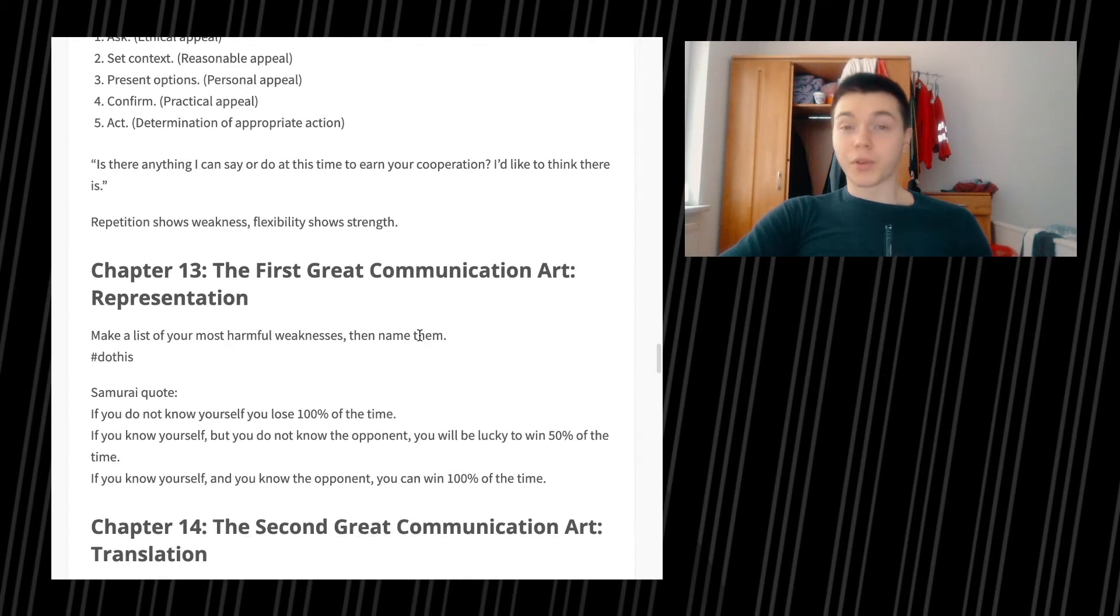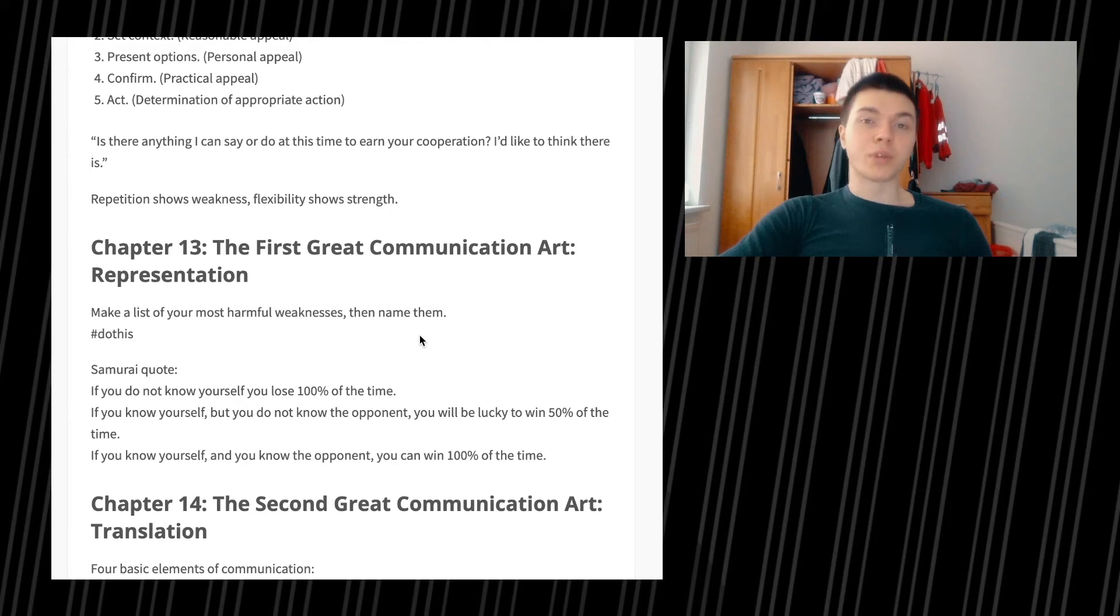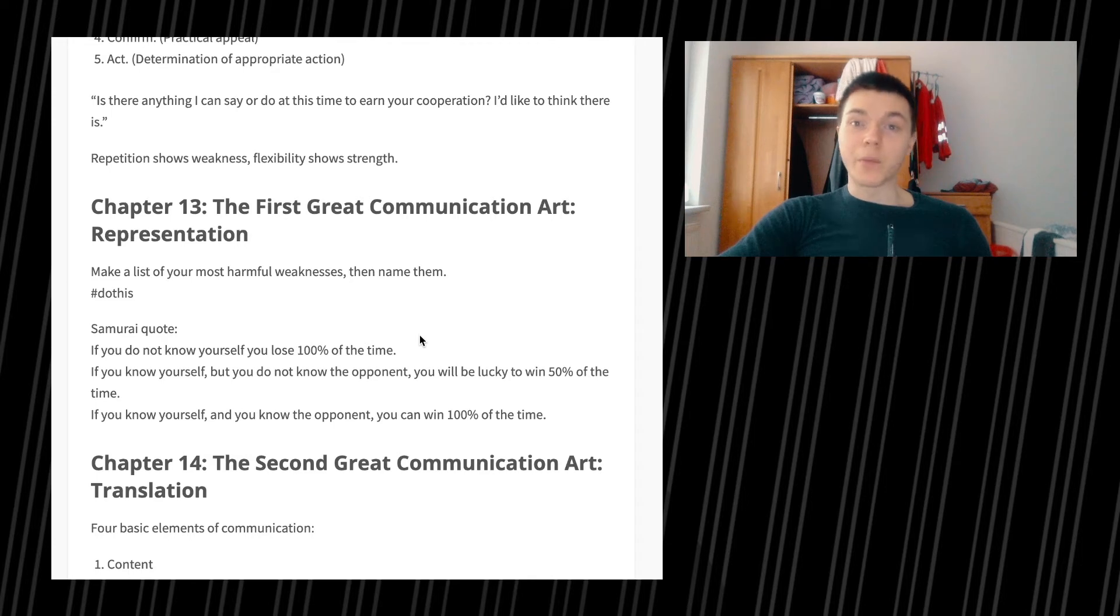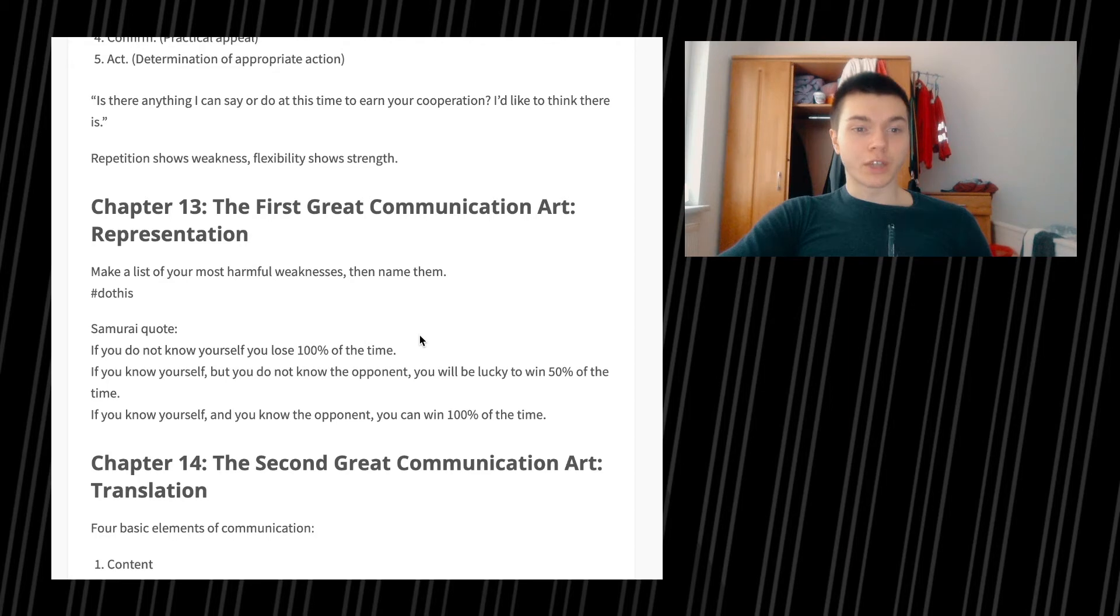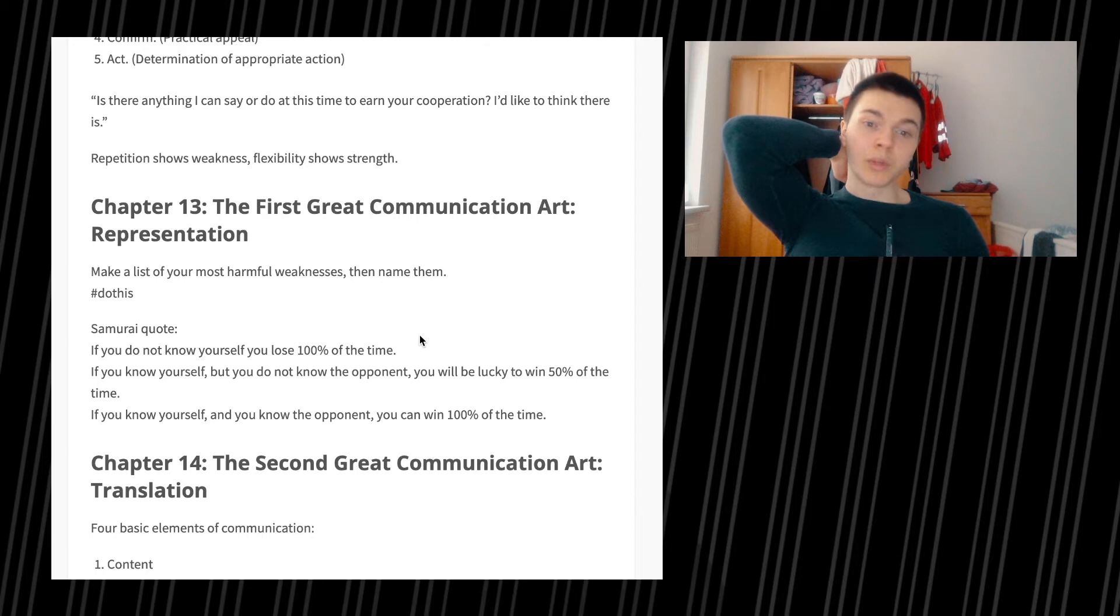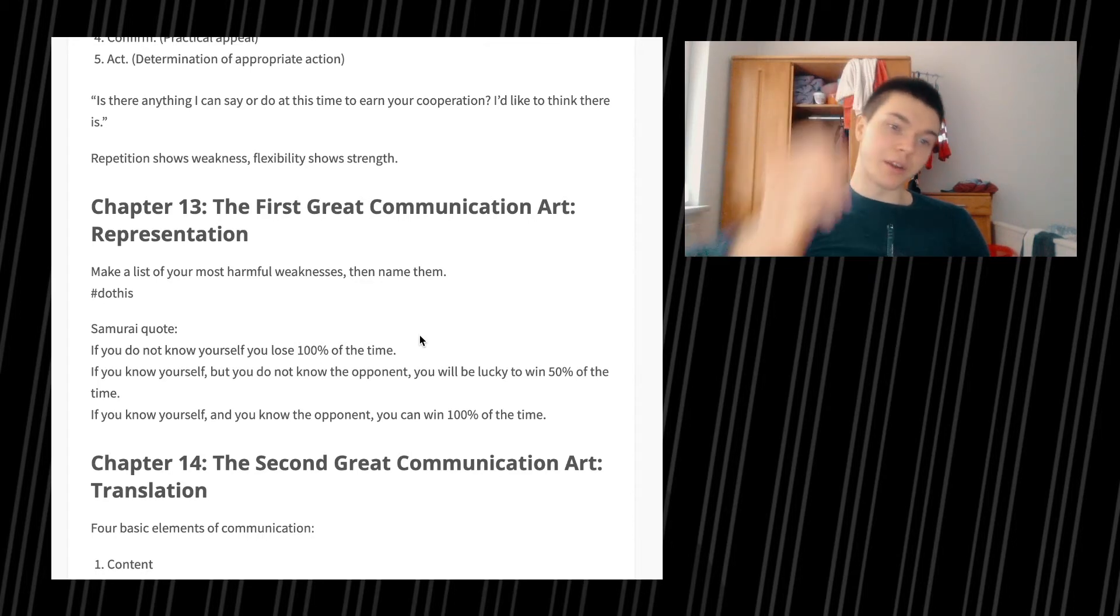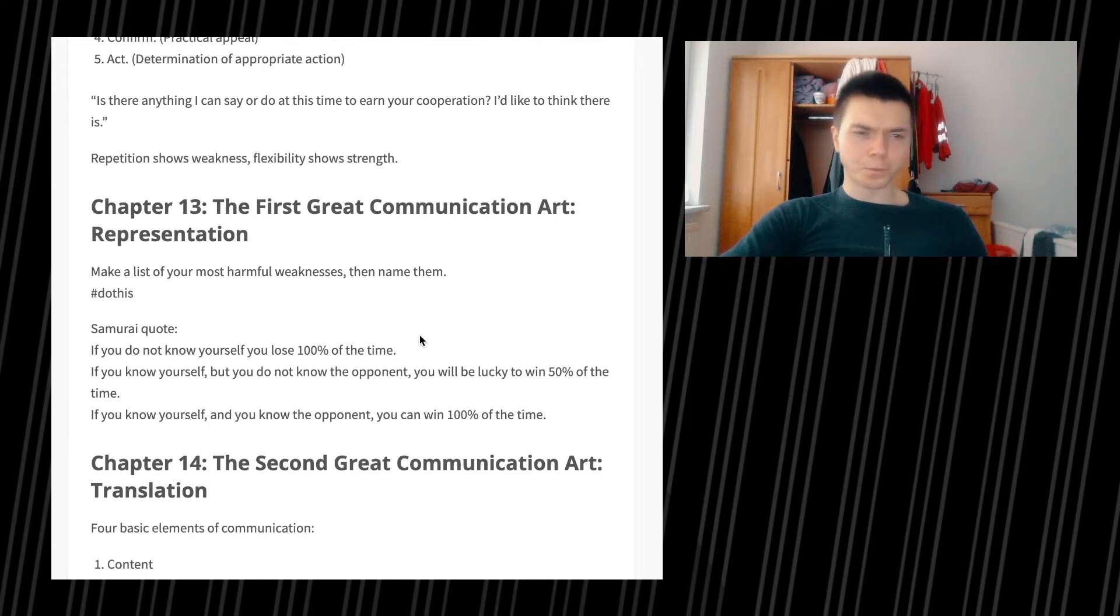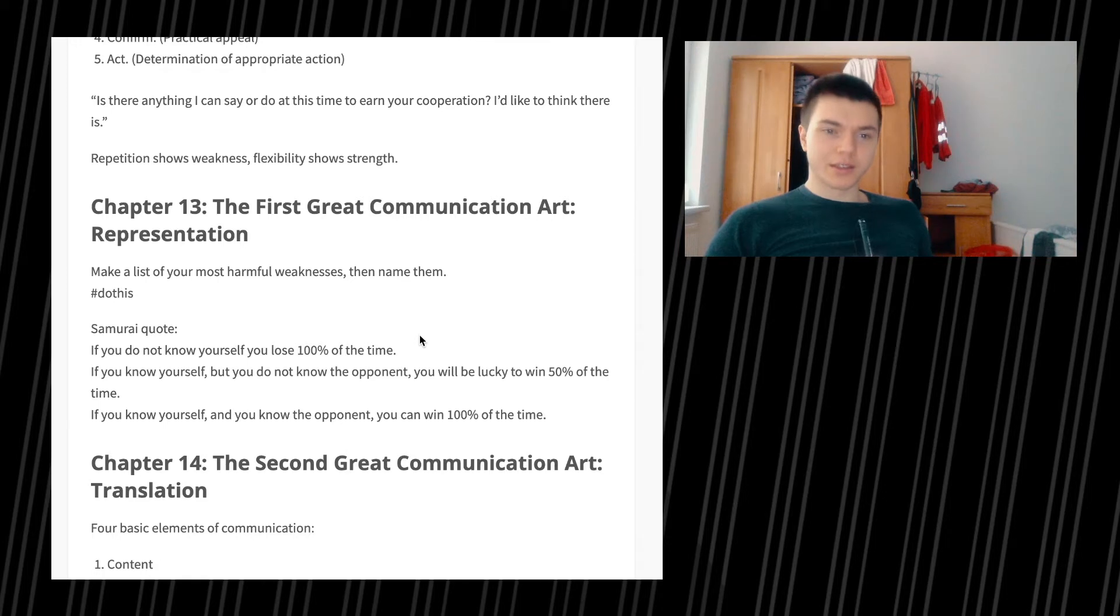Chapter 13, the first great communication art, which is representation. Make a list of your most harmful weaknesses, then name them. Samurai quote: If you do not know yourself, you lose 100% of the time. If you know yourself but you do not know the opponent, you will be lucky to win 50% of the time. If you know yourself and you know the opponent, you can win 100% of the time.